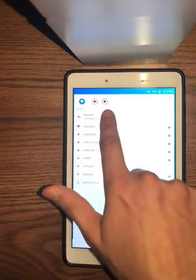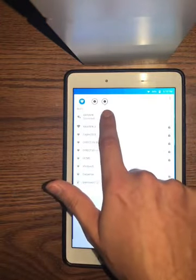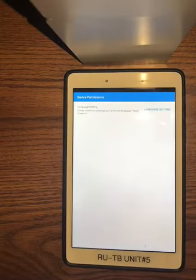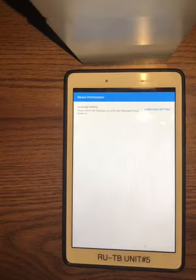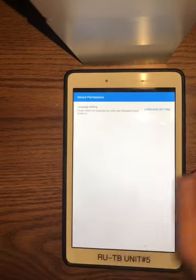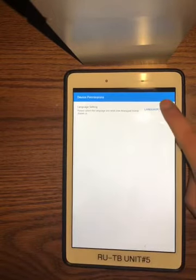If you see the third button all the way to the right side, we're going to click that. It's going to take us to our settings.